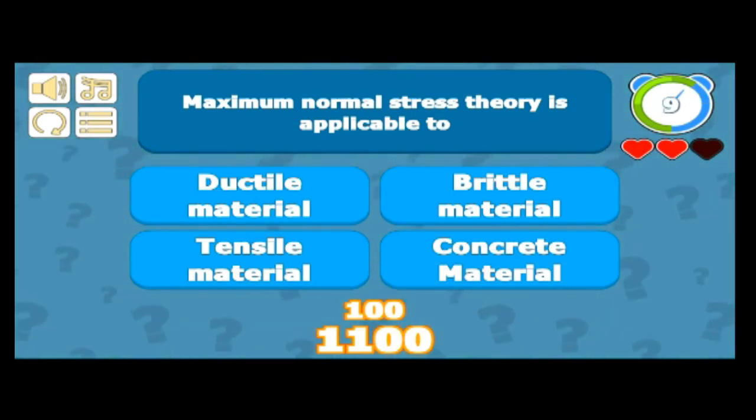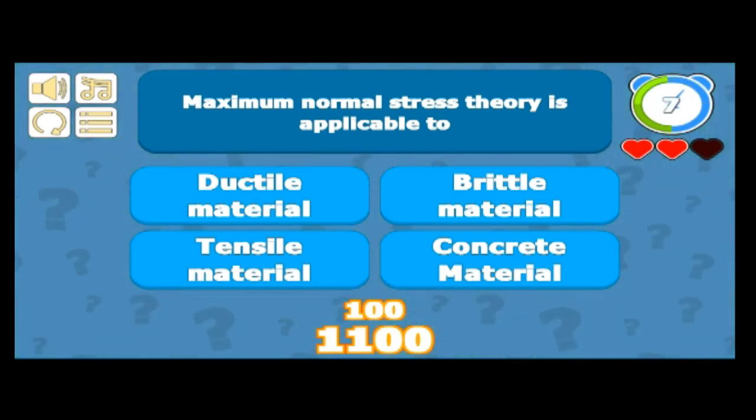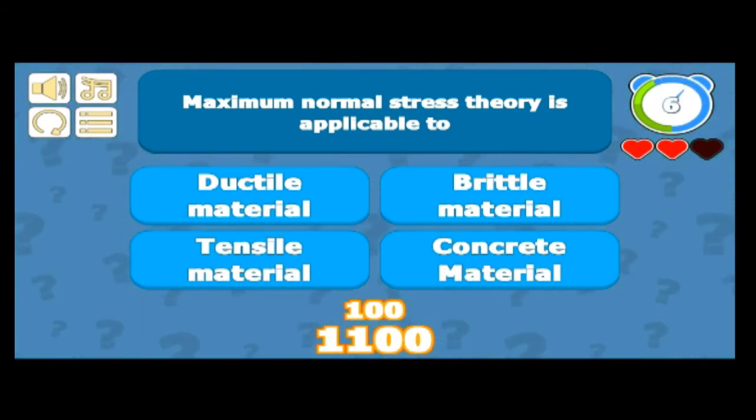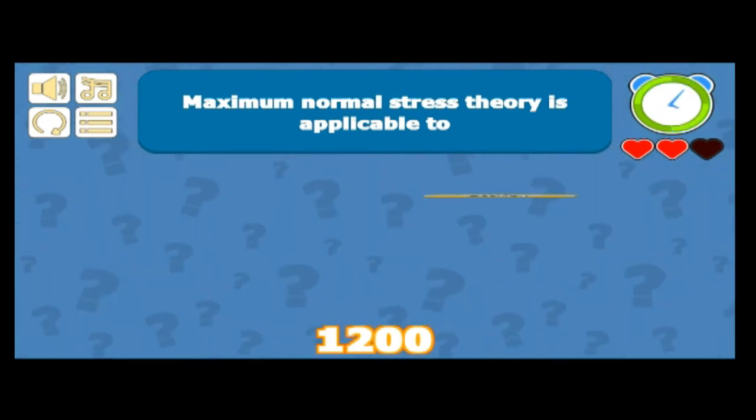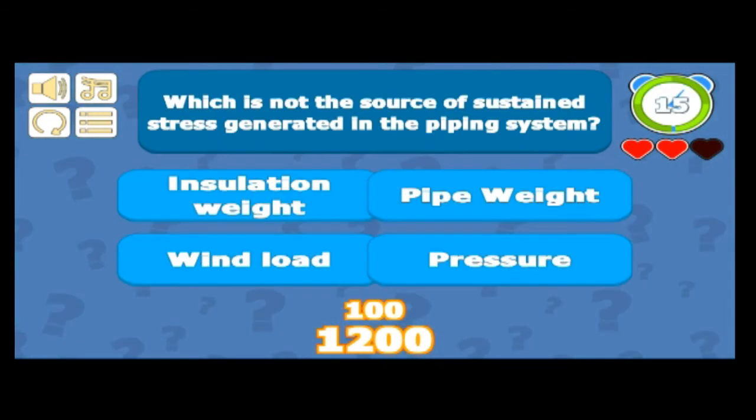Maximum normal stress theory is applicable to which type of material? That's for brittle materials, because for ductile materials we use shear stress theory. So it's applicable to brittle materials — that's correct.